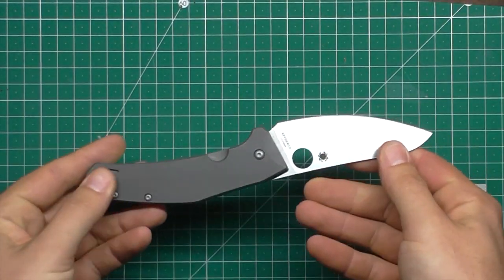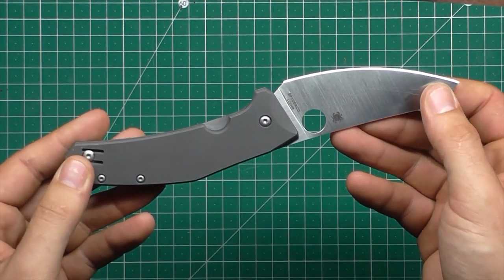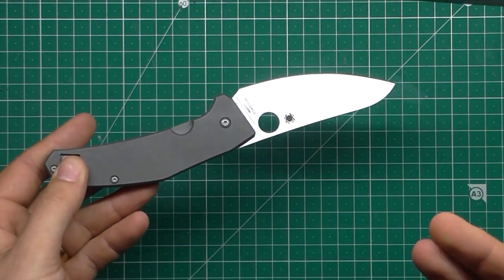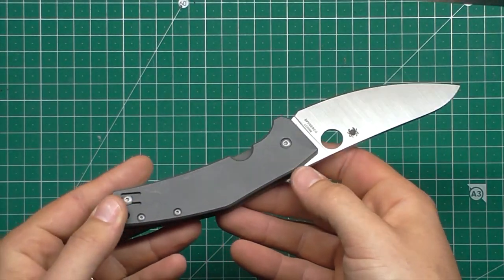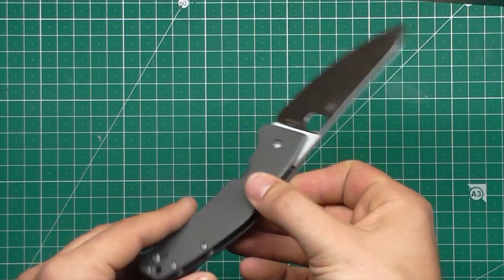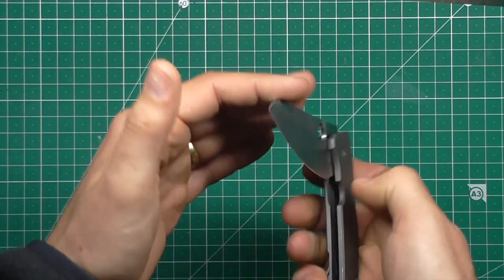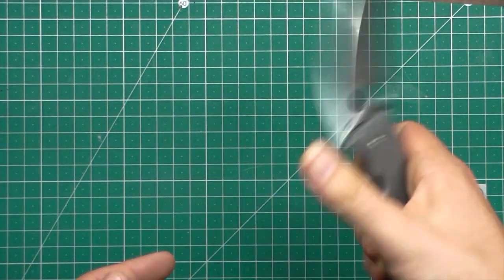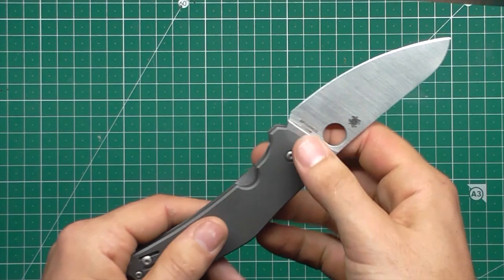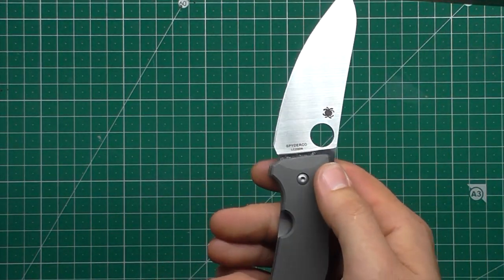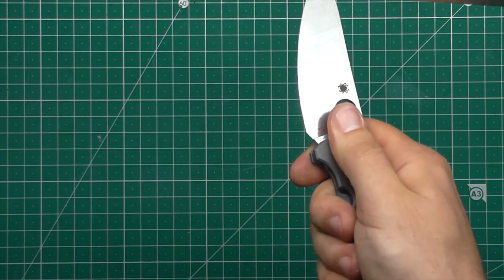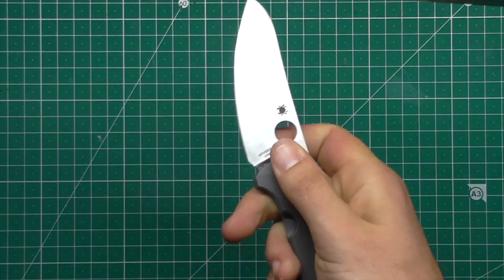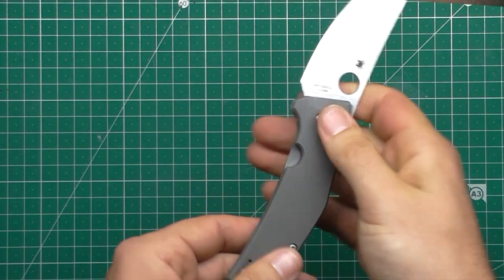So, the Spyderco SpydieChef. Definitely kicking goals with this one, Mr. Slysz. Thanks very much for watching, dudes. I'll see you in the next video. Bye. Sorry, before I finished, there was one thing I needed to mention as well. This would be an amazing knife if you're a hunter. This could very well be one of the best folding hunting knives going.